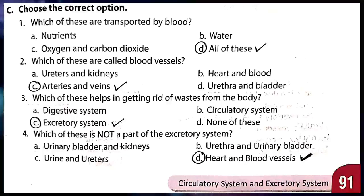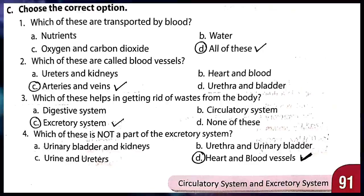Next question: choose the correct option. First one — which of these are transported by blood? Blood में nutrients, water, oxygen, and carbon dioxide होते हैं। Correct answer is D — all of these.